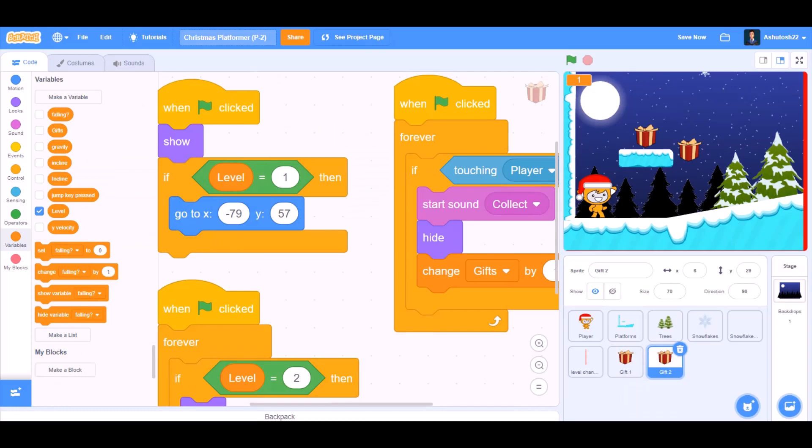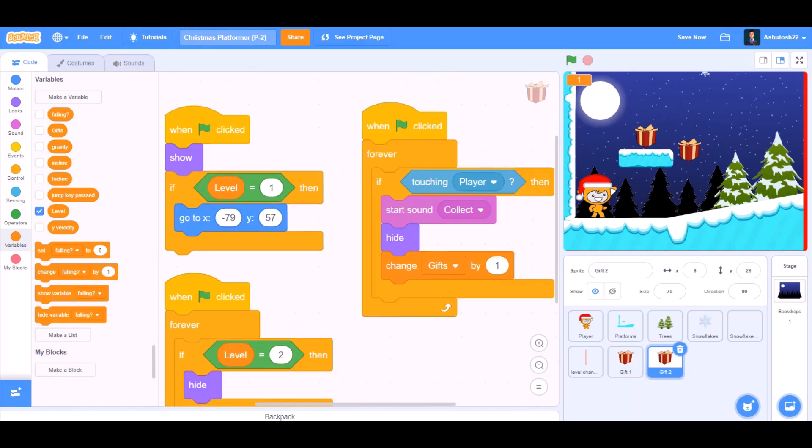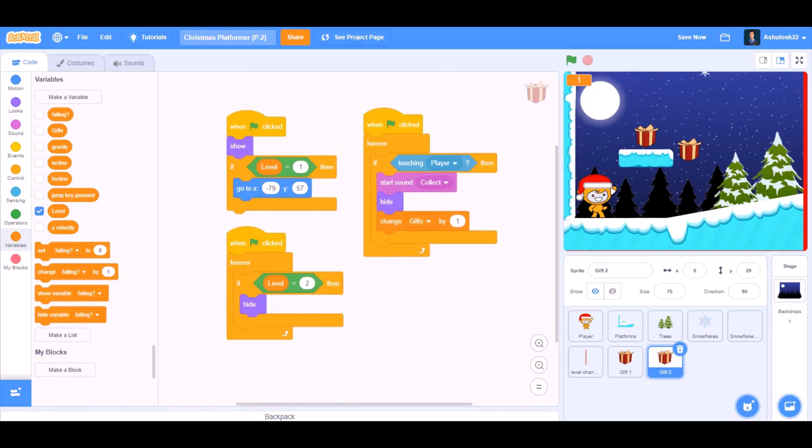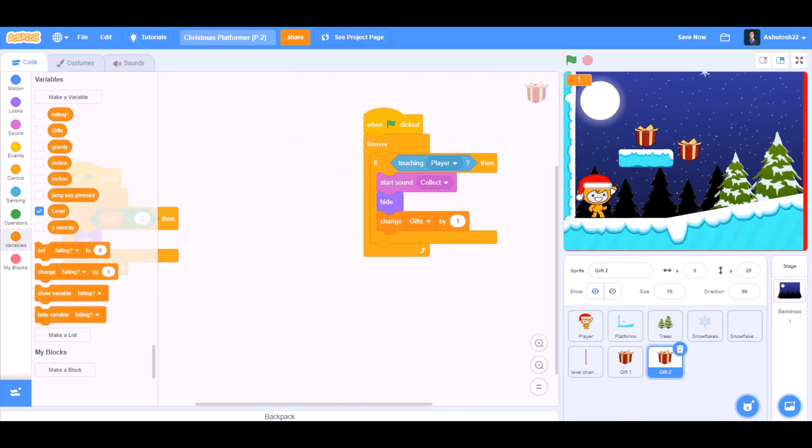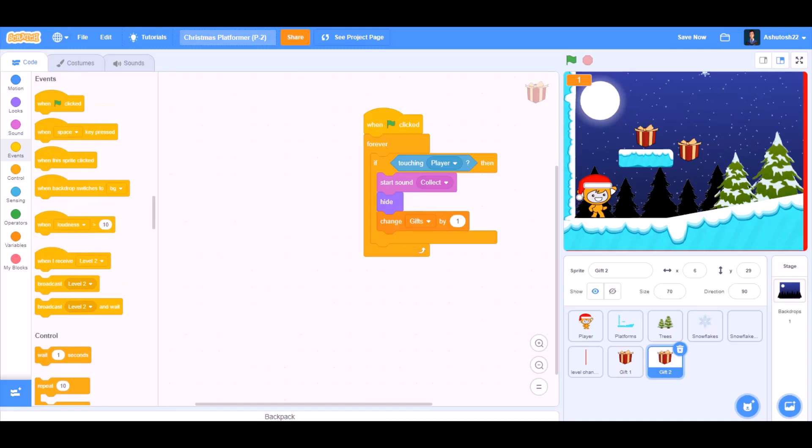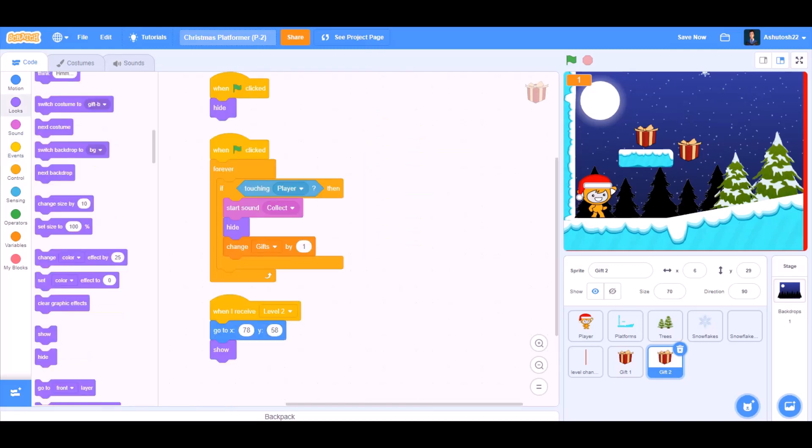Now we'll duplicate this sprite for the second gift. We'll remove this code and add some new code which will act as level 2 gift. Now we can start our project.